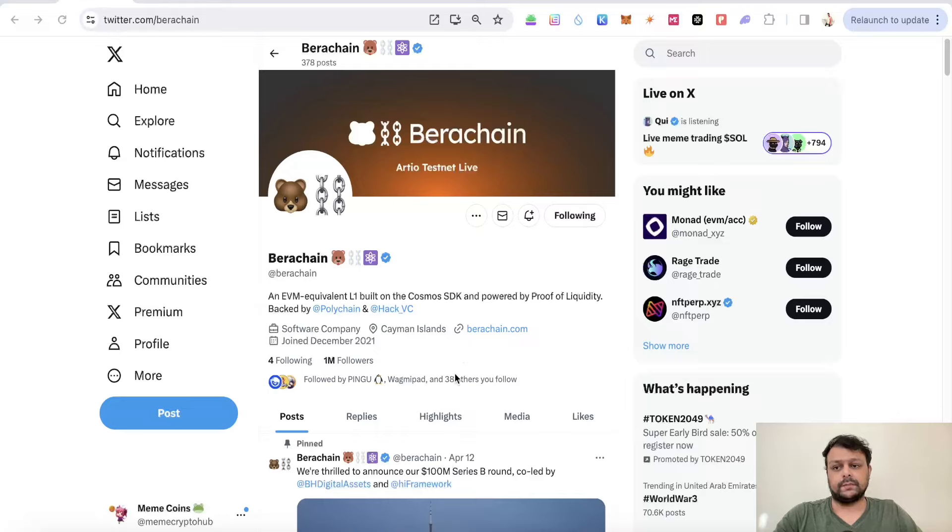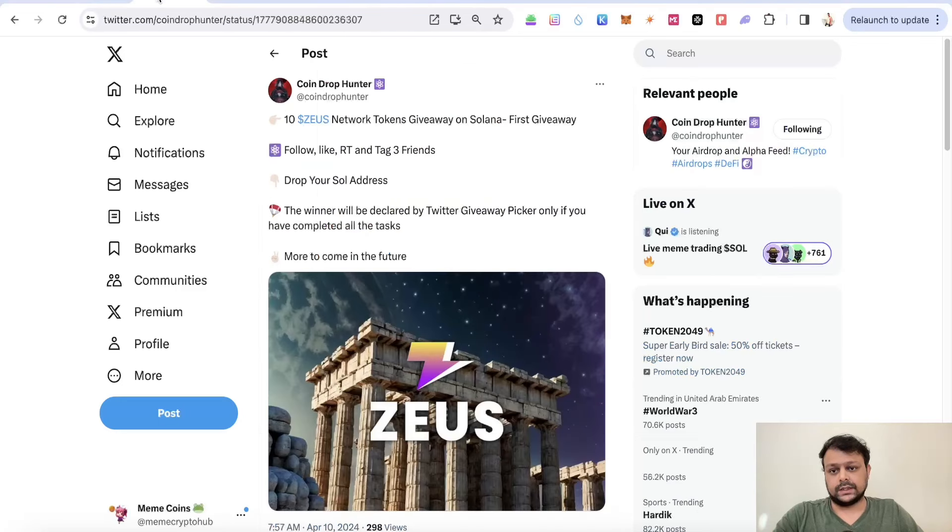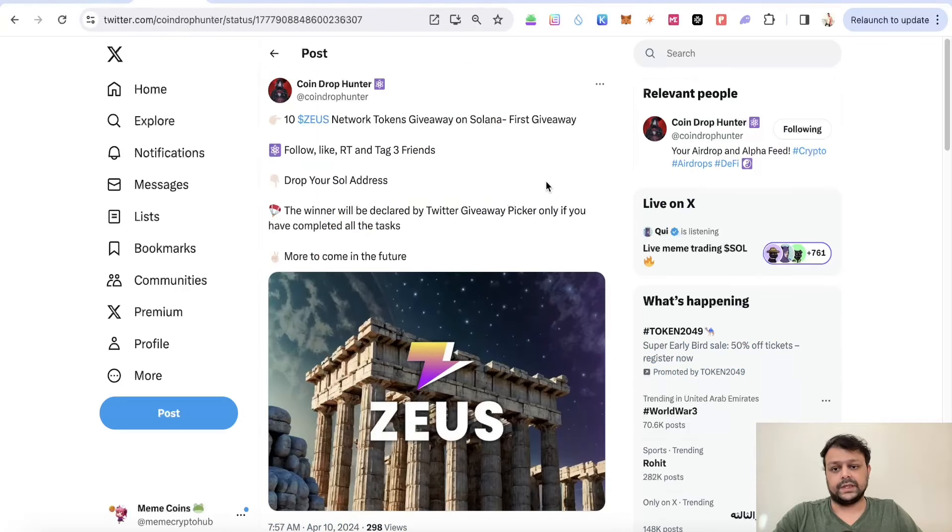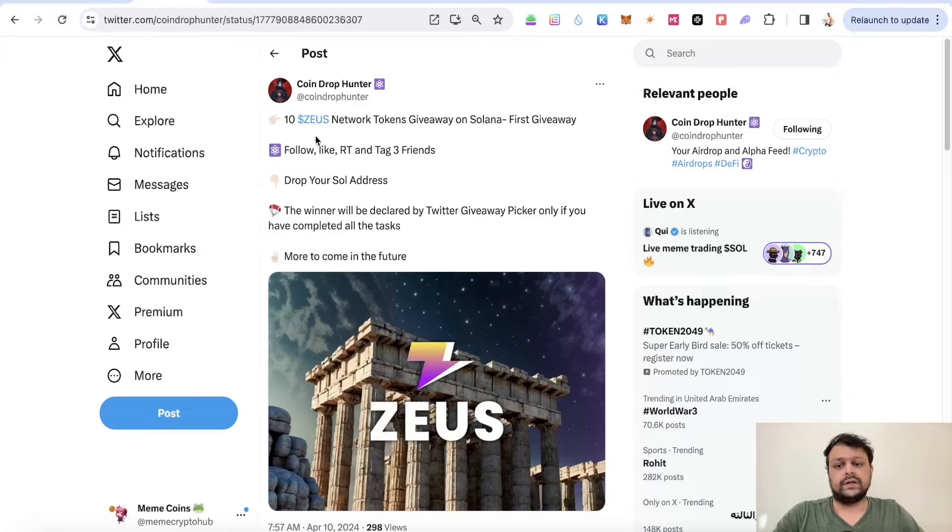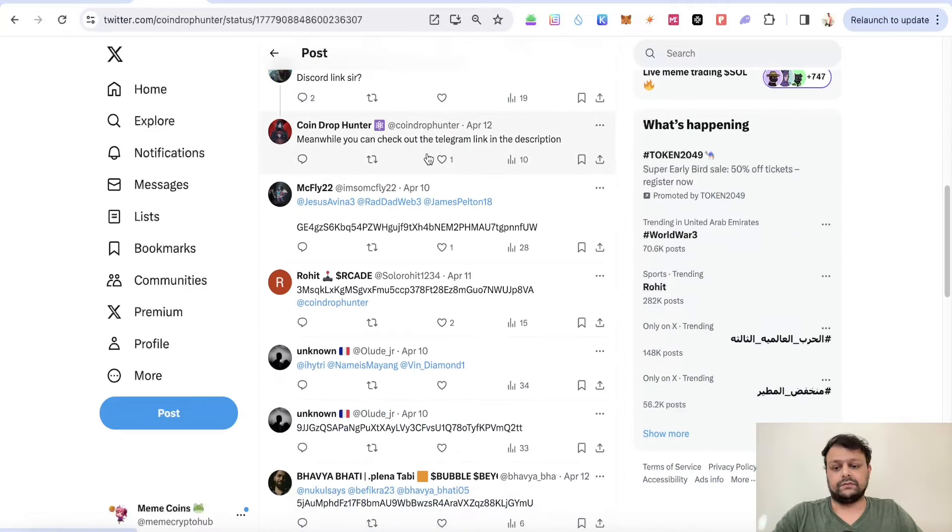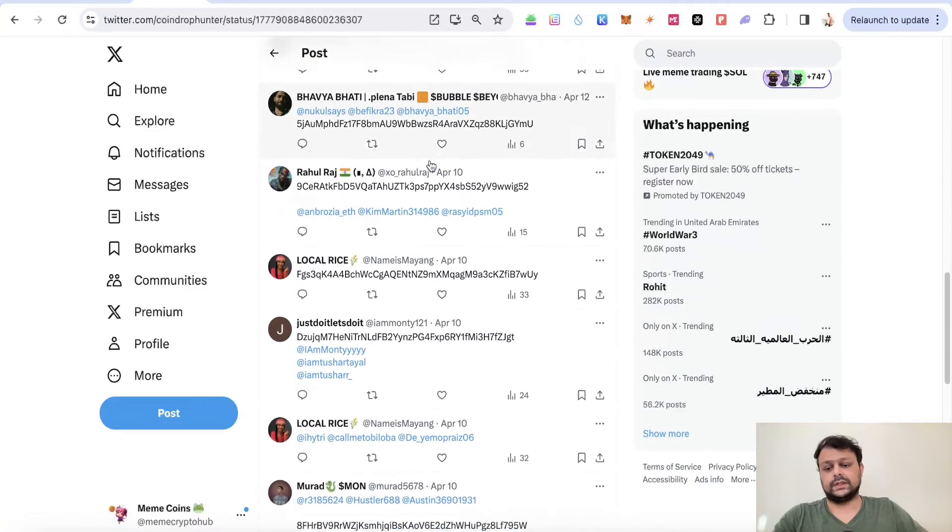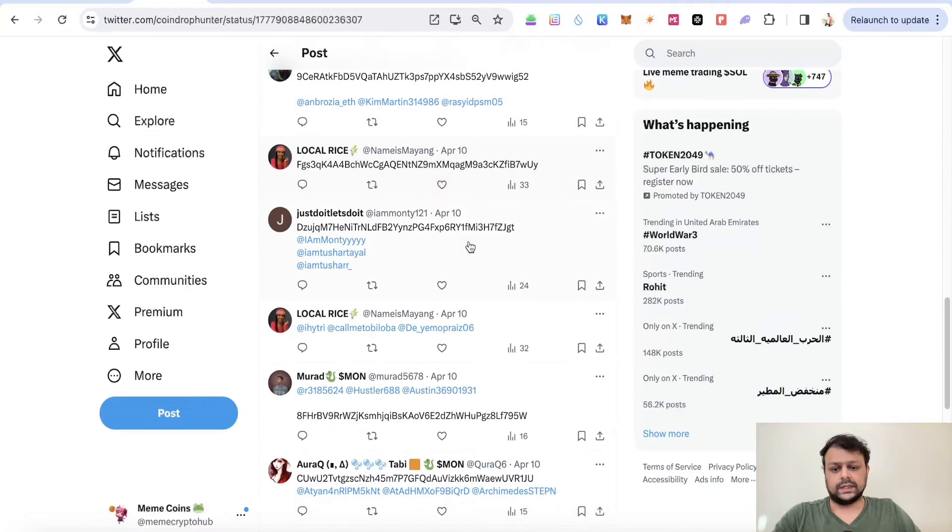Now before we move on to Berachain airdrop farming, there was this giveaway on my Twitter page. As you can see, I'm giving away 10 SIRS tokens. Before I forget, let me go ahead and finish this one. The winner is Murad. He has been randomly picked from the picker, and I will send 10 SIRS tokens to him.